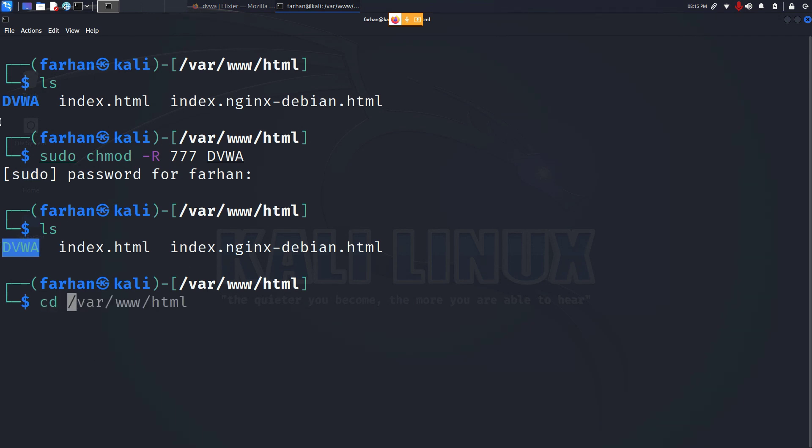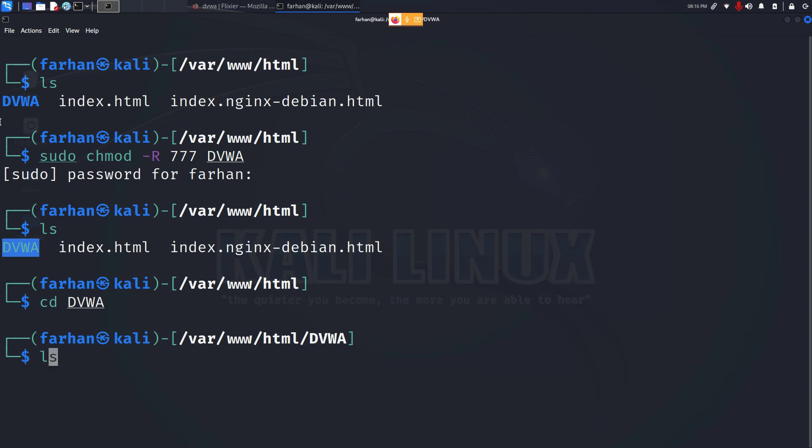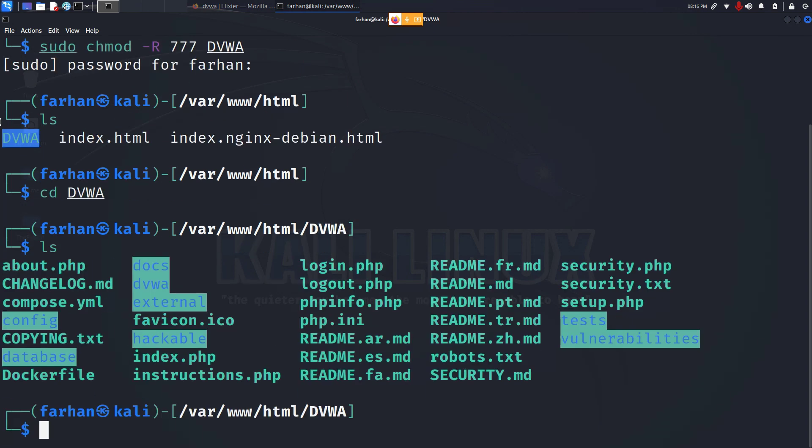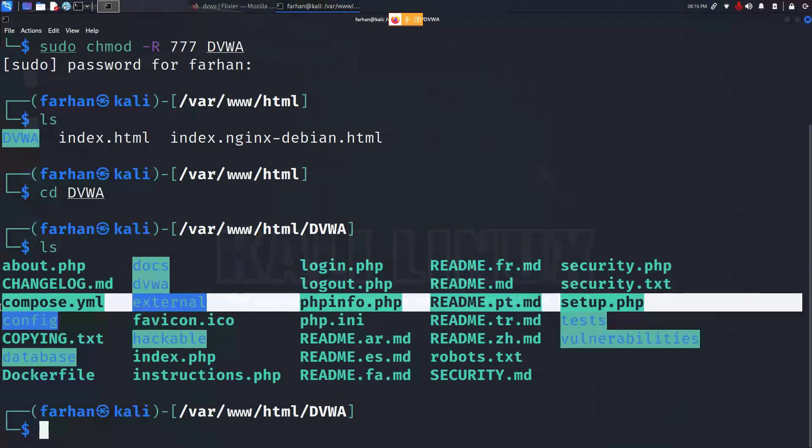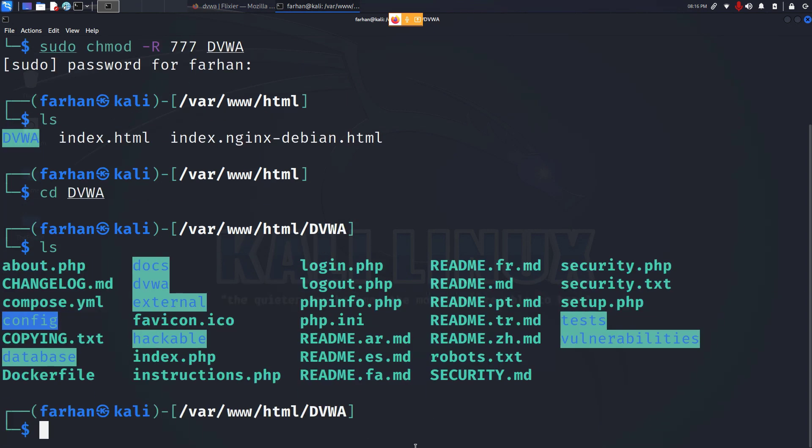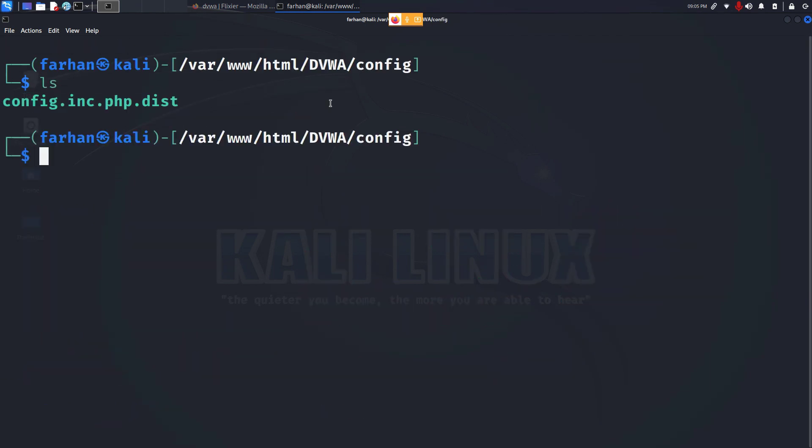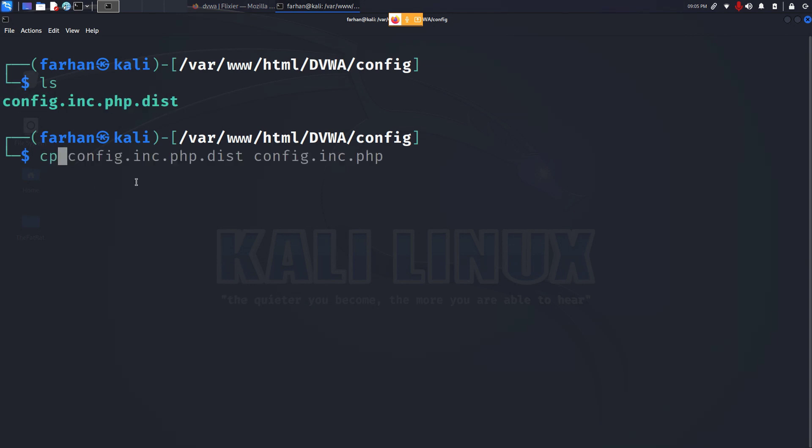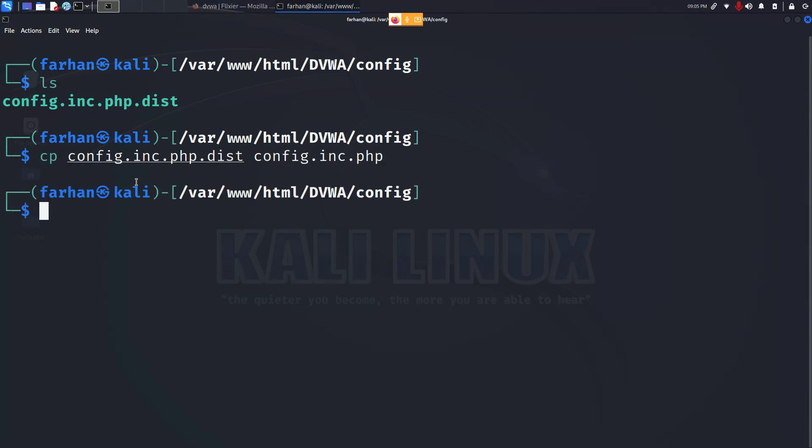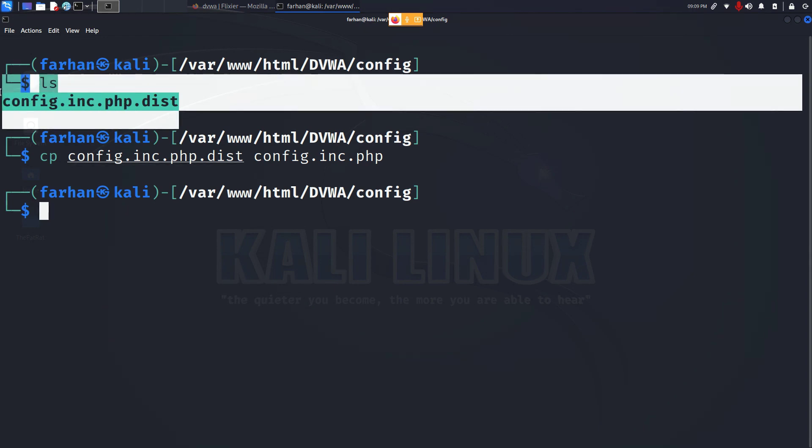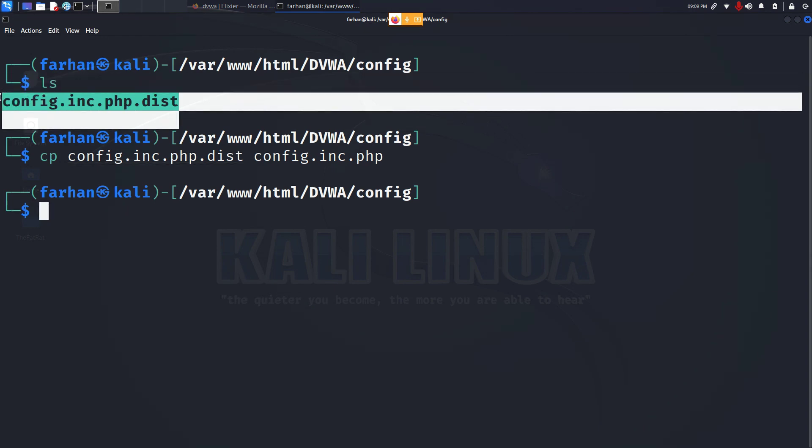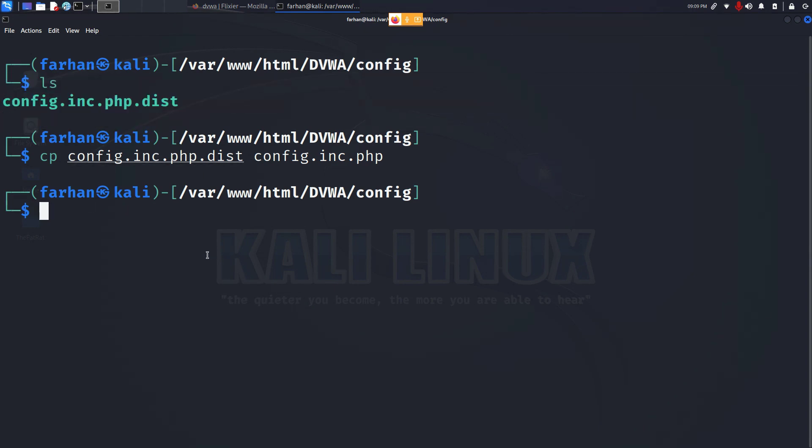Now change to the directory. If I list out the content, I can see there is a directory called config. Change to the config directory cd config and press enter. Now if I list out the content of this directory, I can see there's a file called config.inc.php.dist. I will copy this file to the same directory and call it config.inc.php. I'm just removing the .dist from the name of the original file. Now you should not be moving and renaming the original file because you might be needing the original file later. So just create a copy.